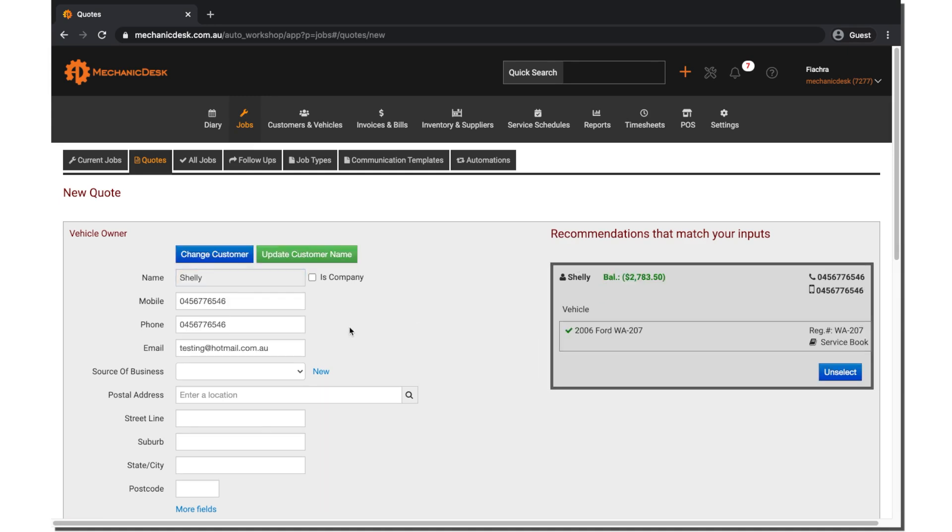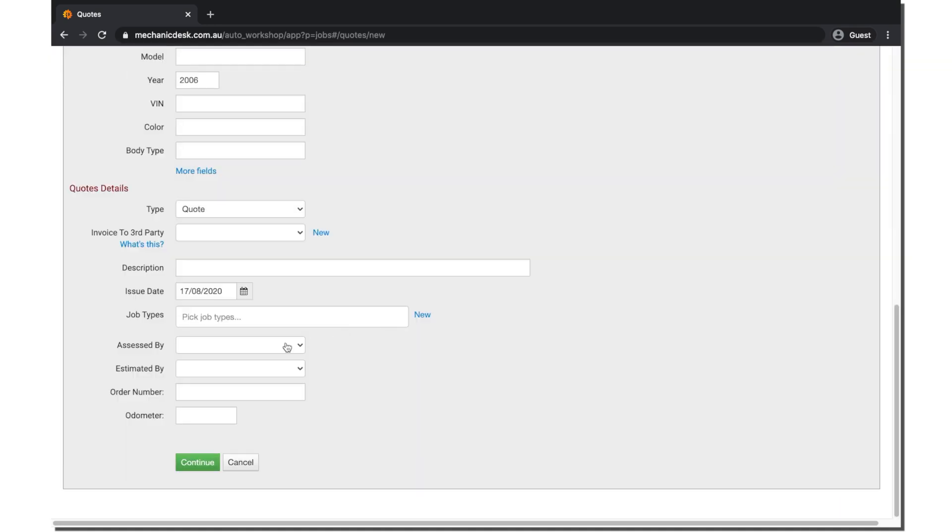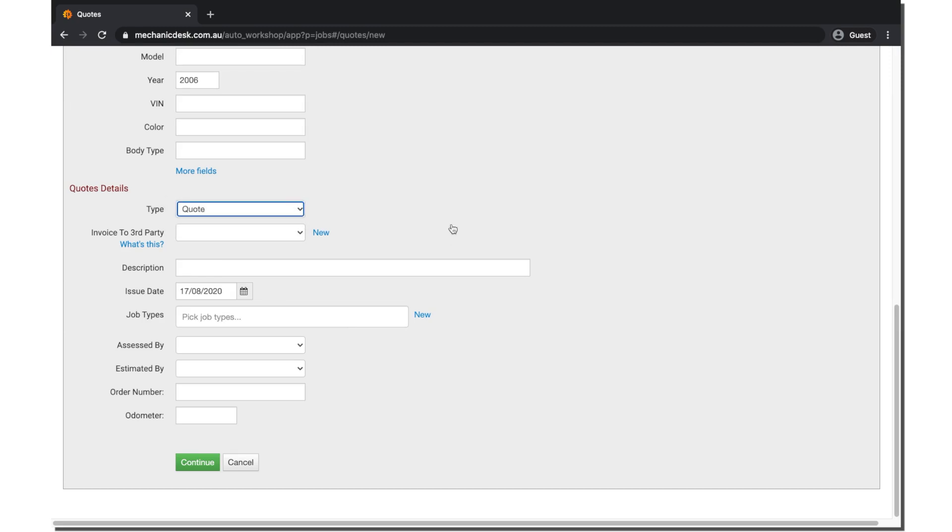Note that under the Quote details, you can change the type of quote this is. There are two options here: Quote and Estimate. There is also a setting under Miscellaneous where you can set the default type to either of these options.